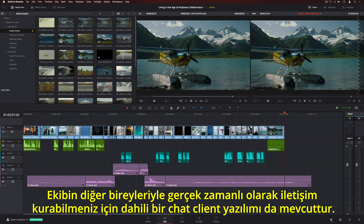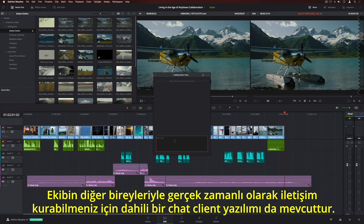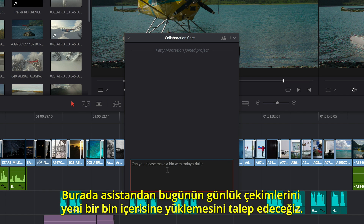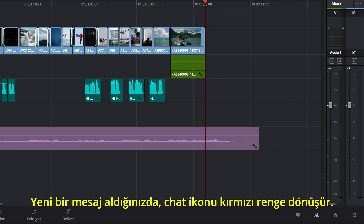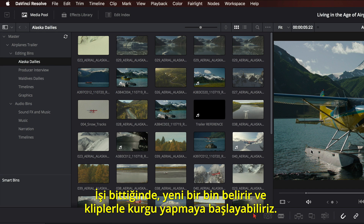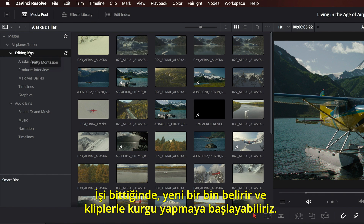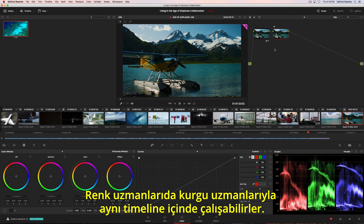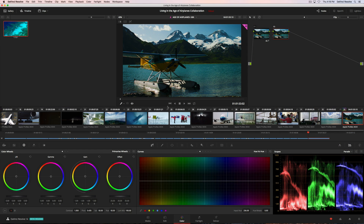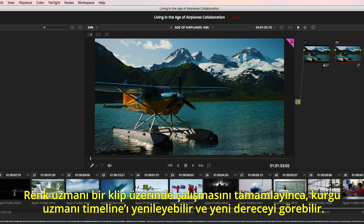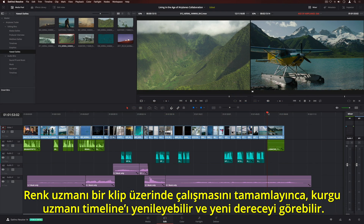There's also a built-in chat client, so you can communicate with other members of the team in real time. Here we'll ask the assistant to load today's dailies into a new bin. When you receive a new message, the chat icon turns red. When she's done, a new bin will appear so we can start editing with the clips. Colorists can also work in the same timeline as the editor. When a colorist finishes working on a clip, the editor can refresh the timeline and see the new grade.